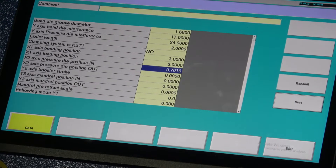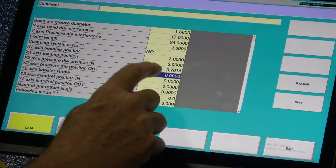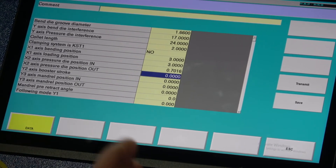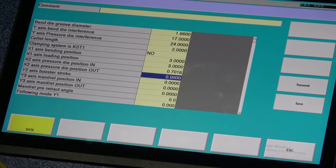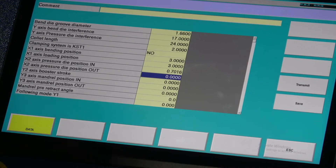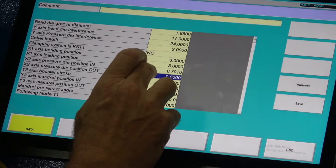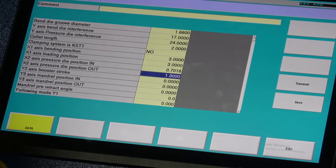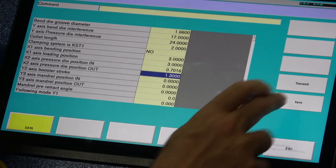Now I need the pressure die out position — that's the next line. I want the in and out to be about a half inch to three-quarter inch difference. Doing this numerically, I'll put something like 1.3 there — that's about a 600 thousandths difference from the in value. Save that.